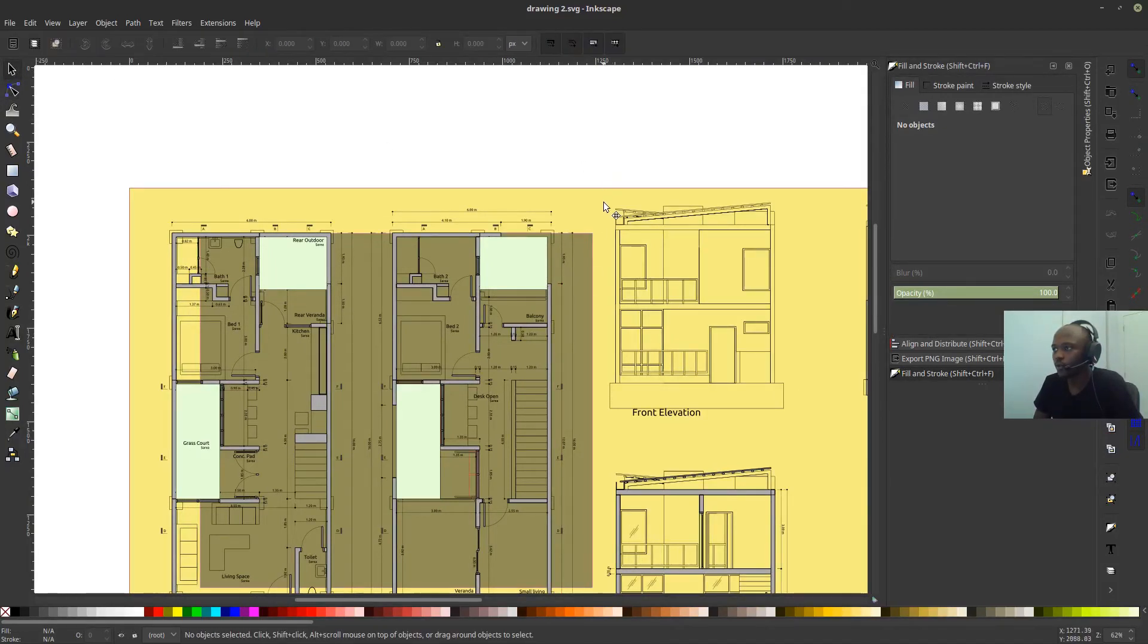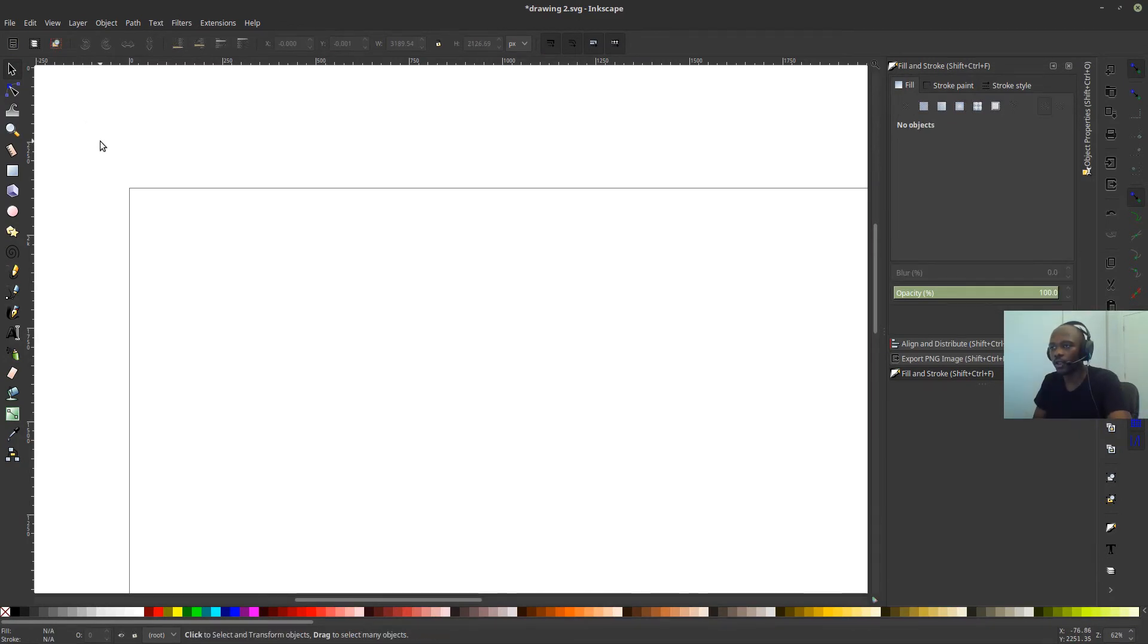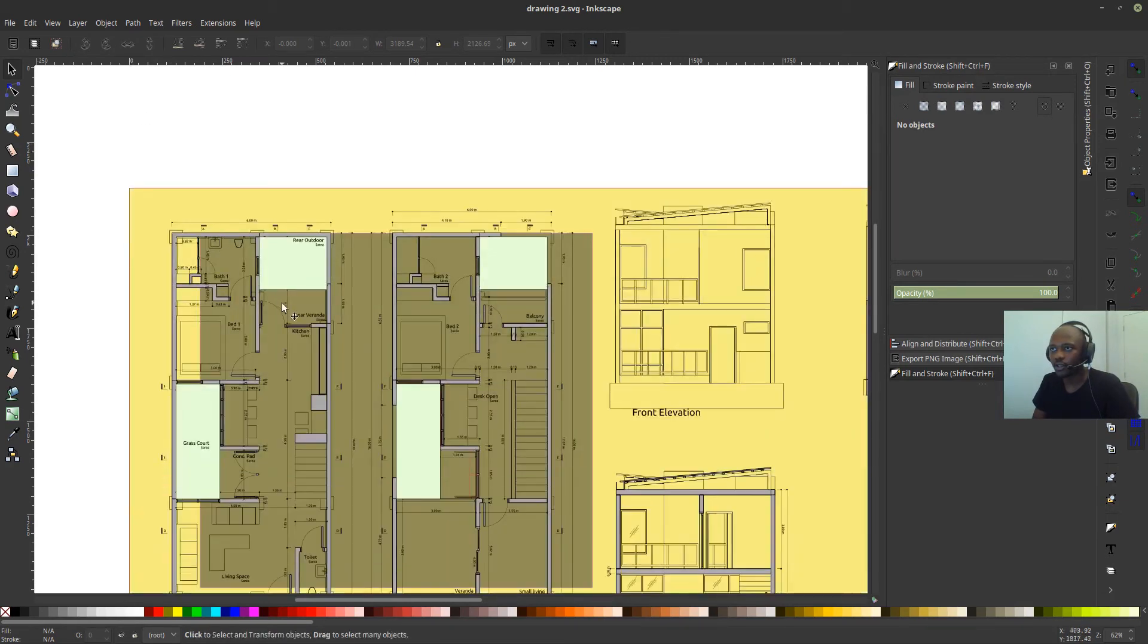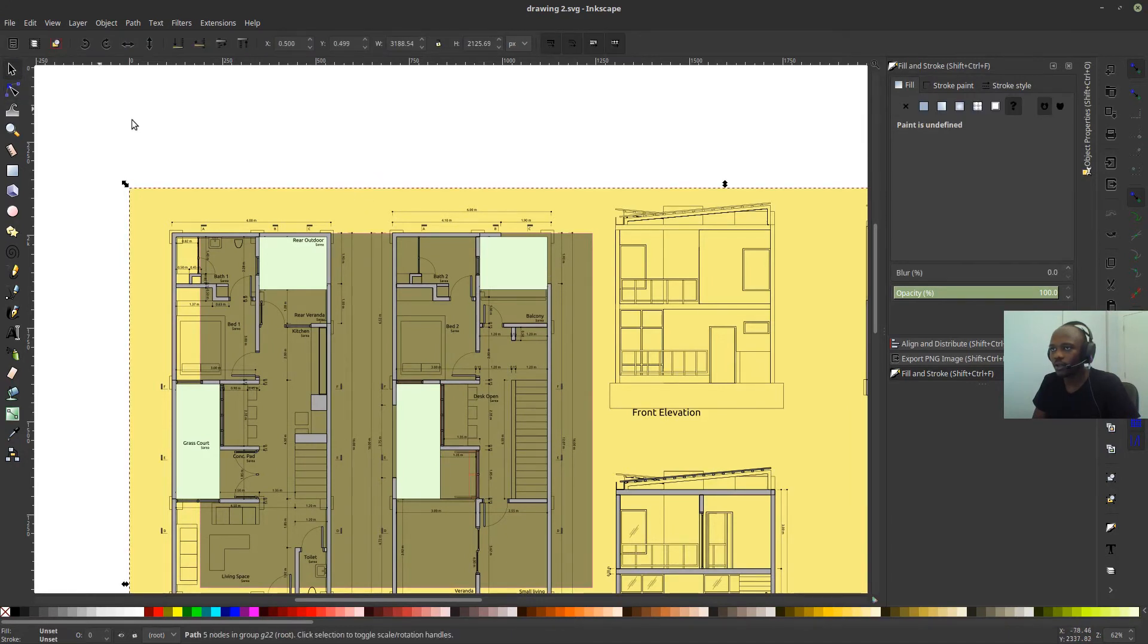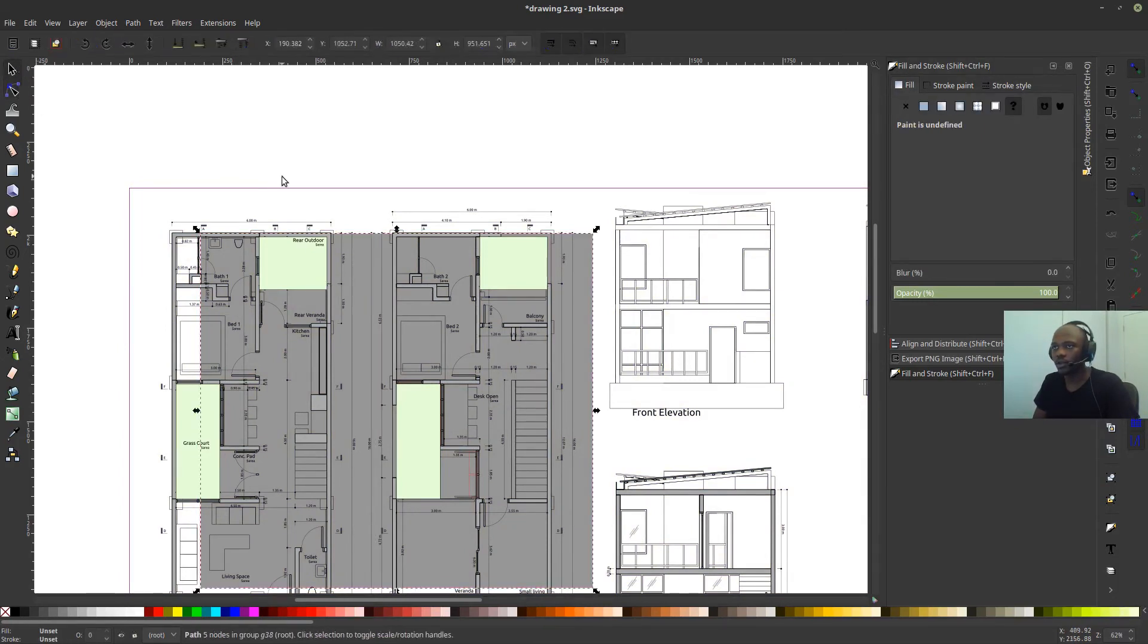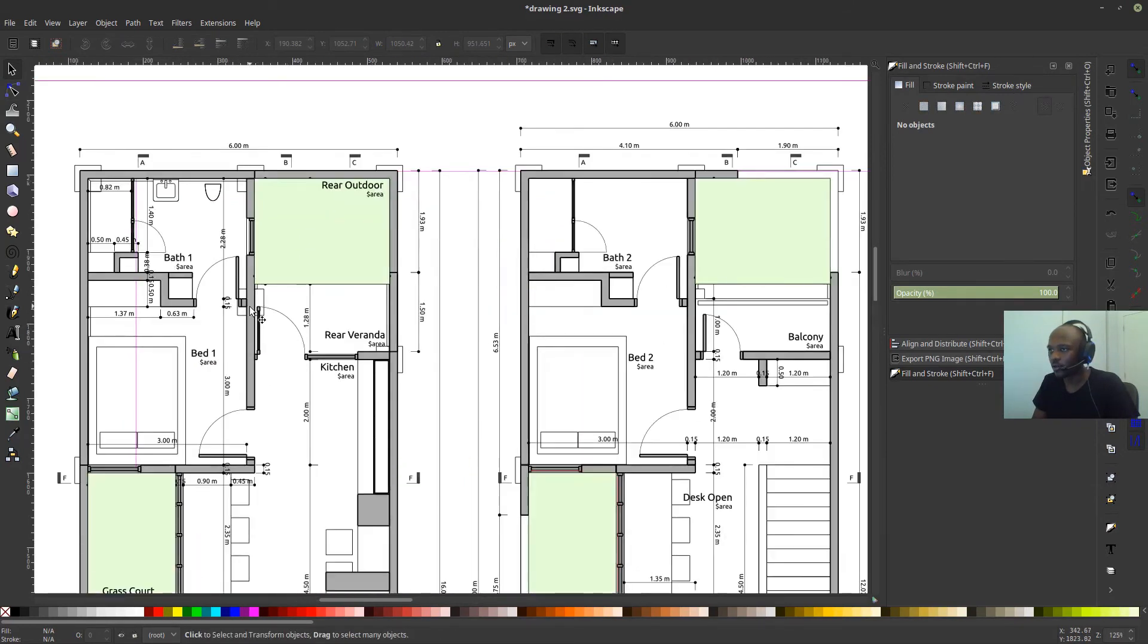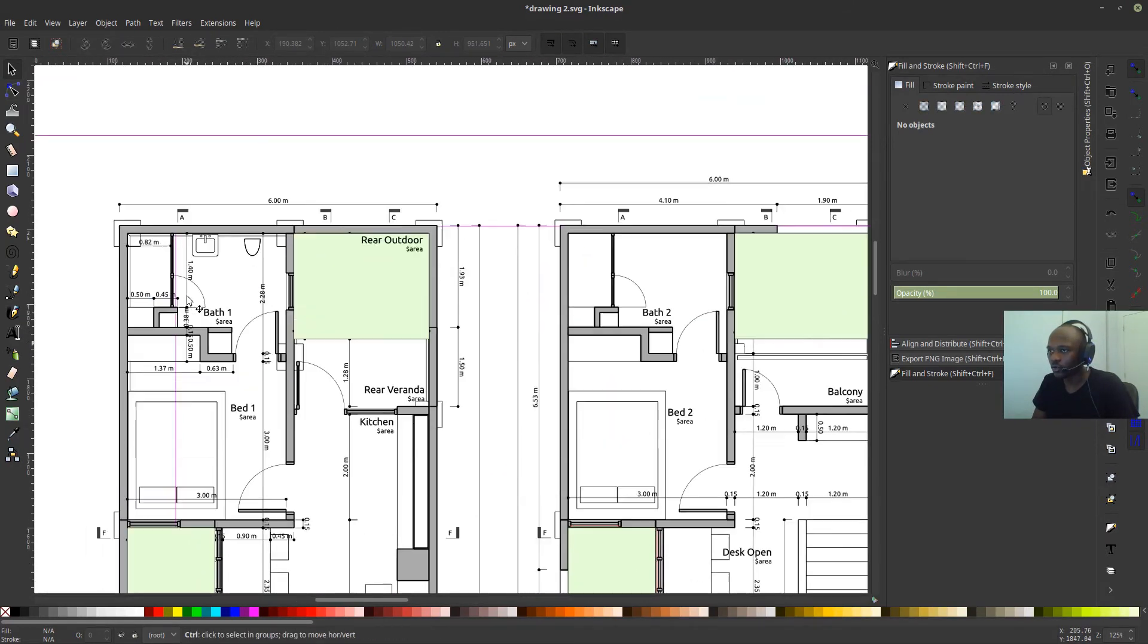So for example, I probably want to take that background away. Oops, not that. I didn't mean to delete all of it. So I want to select just the background. And then delete that. And then select this other background. And then delete that.